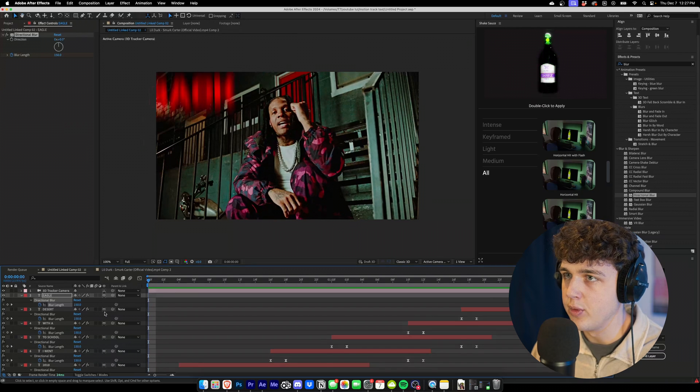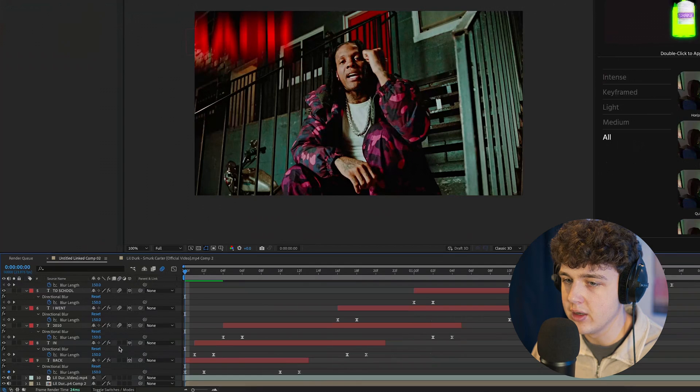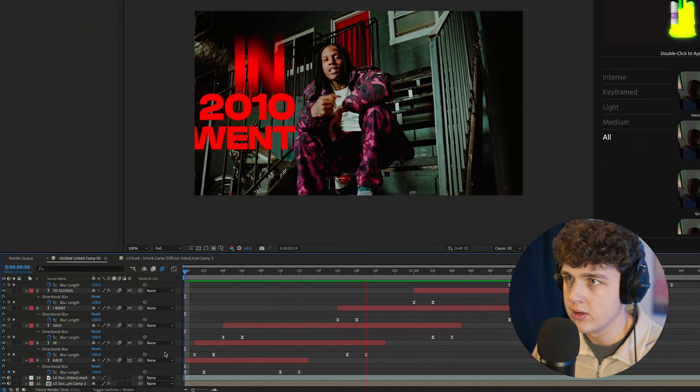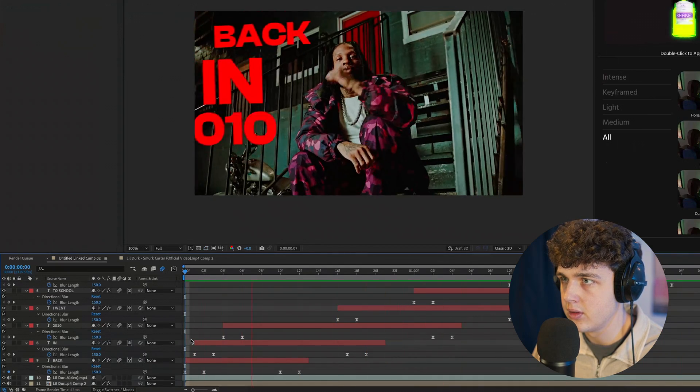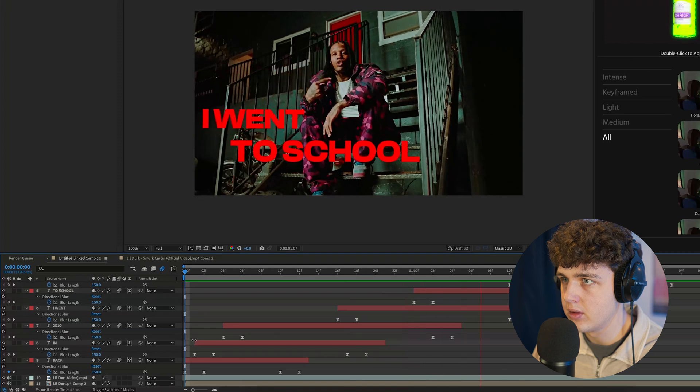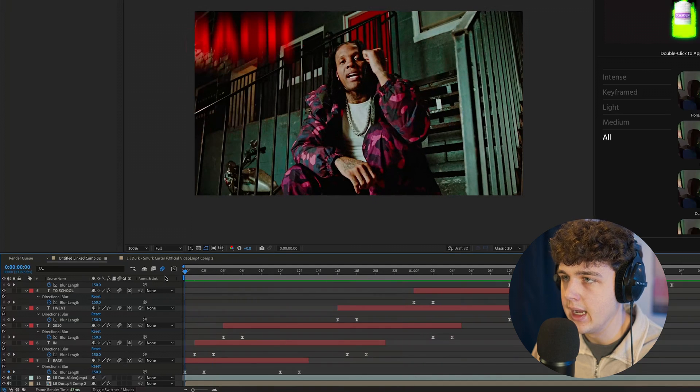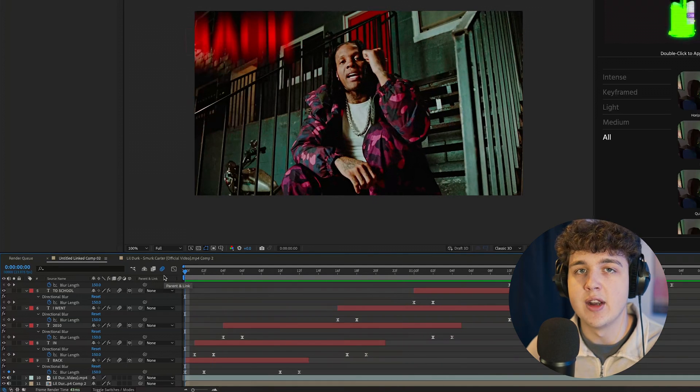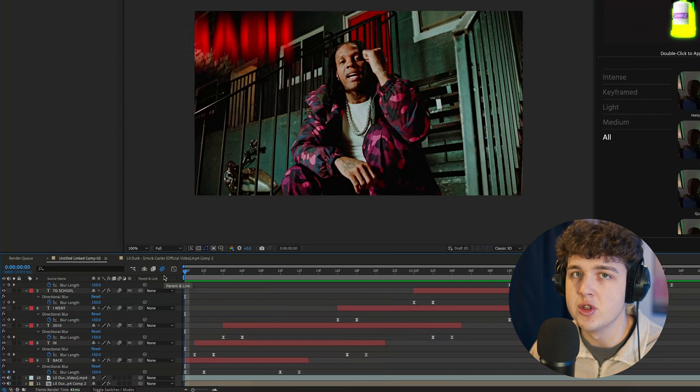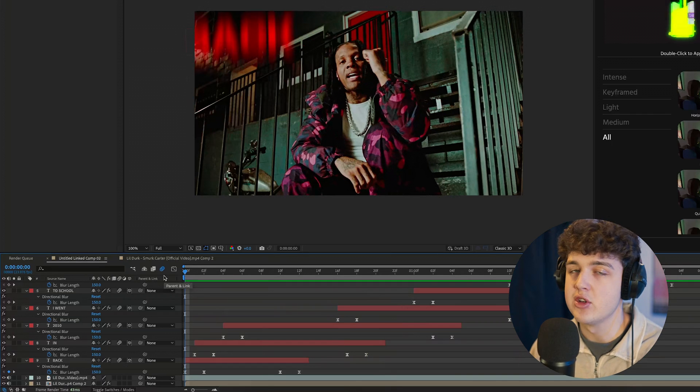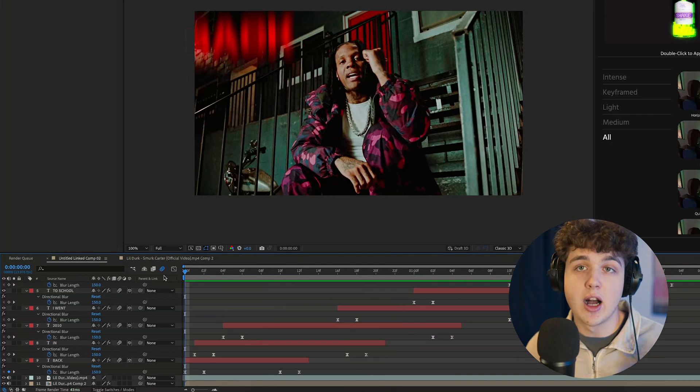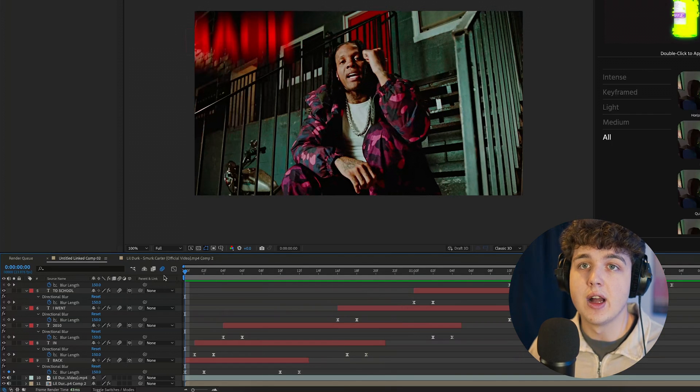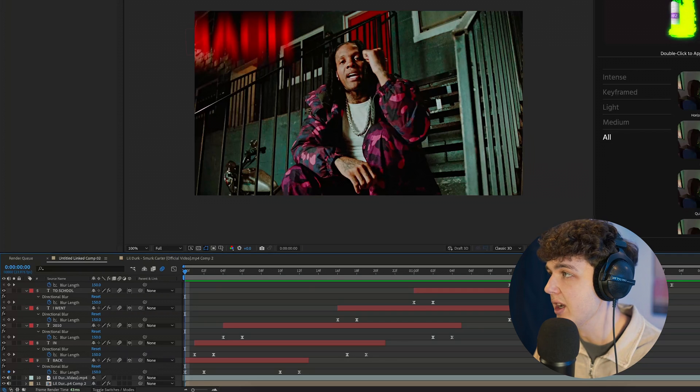Now what we can do as well is add motion blur to them by turning all of these ones on here. And I highly recommend that you guys play around with the fonts you use. You can even make each text a different color, a different font. It's up to you guys.